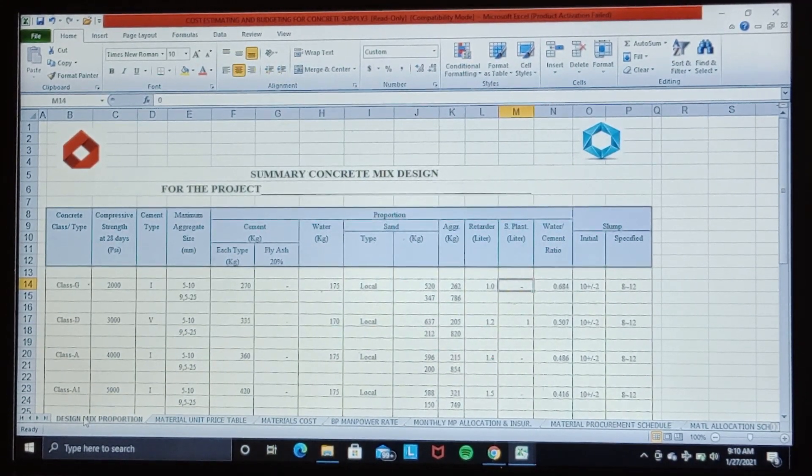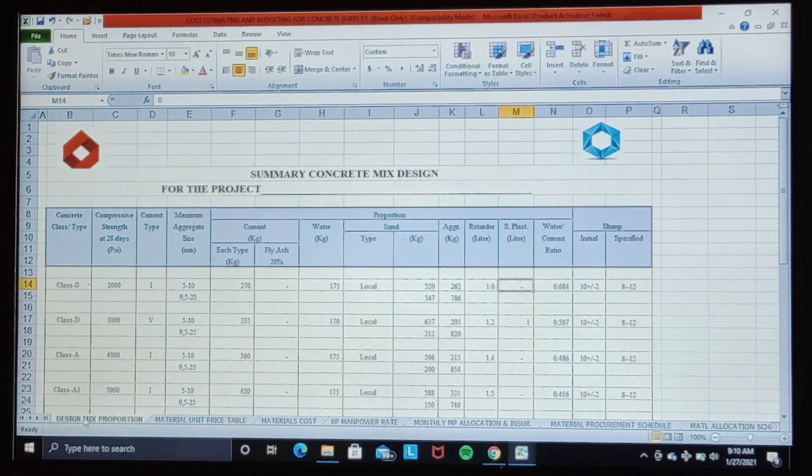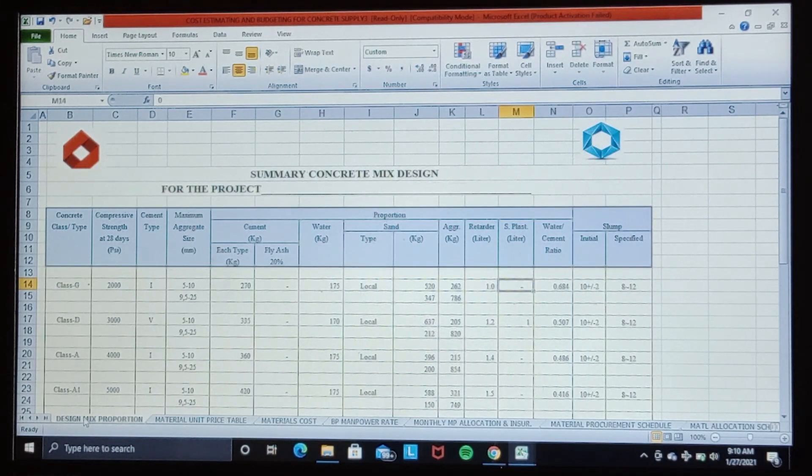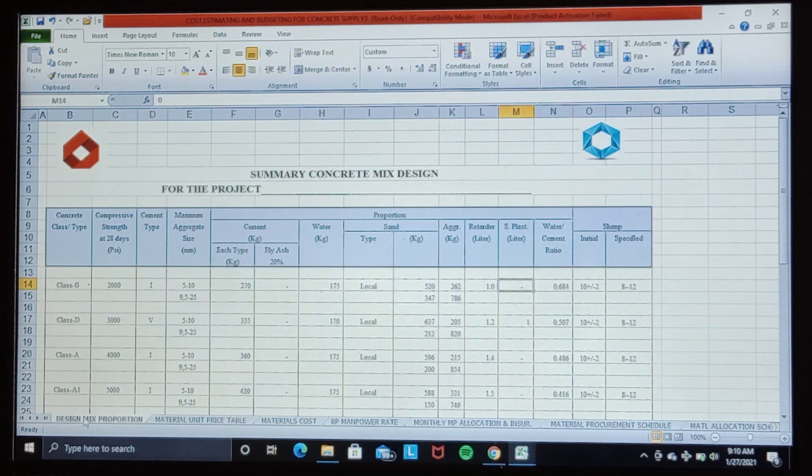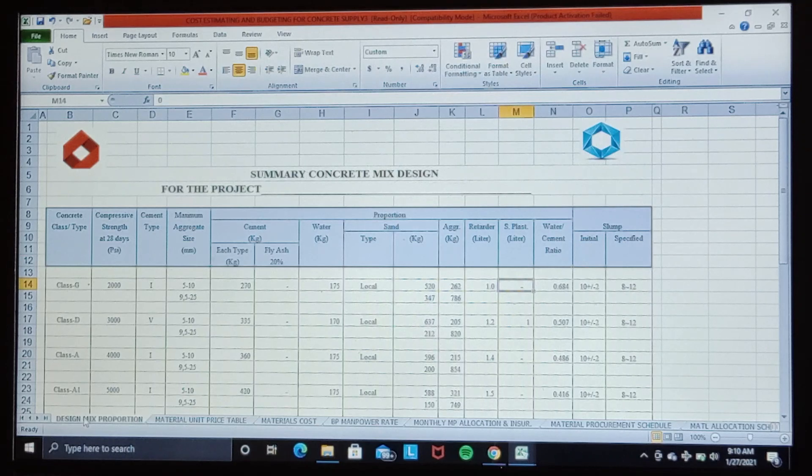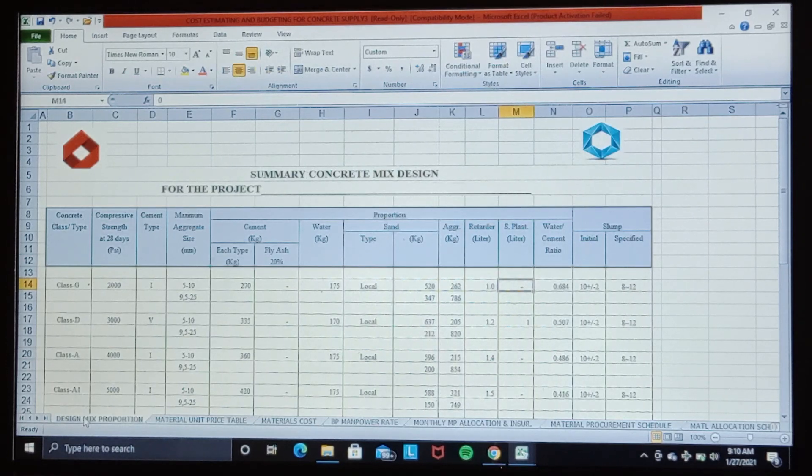Hi everyone, hope you are doing well. This time I have made a short video to show you how to compile cost estimating and budgeting for ready mix concrete supply for construction work in the oil and gas field.